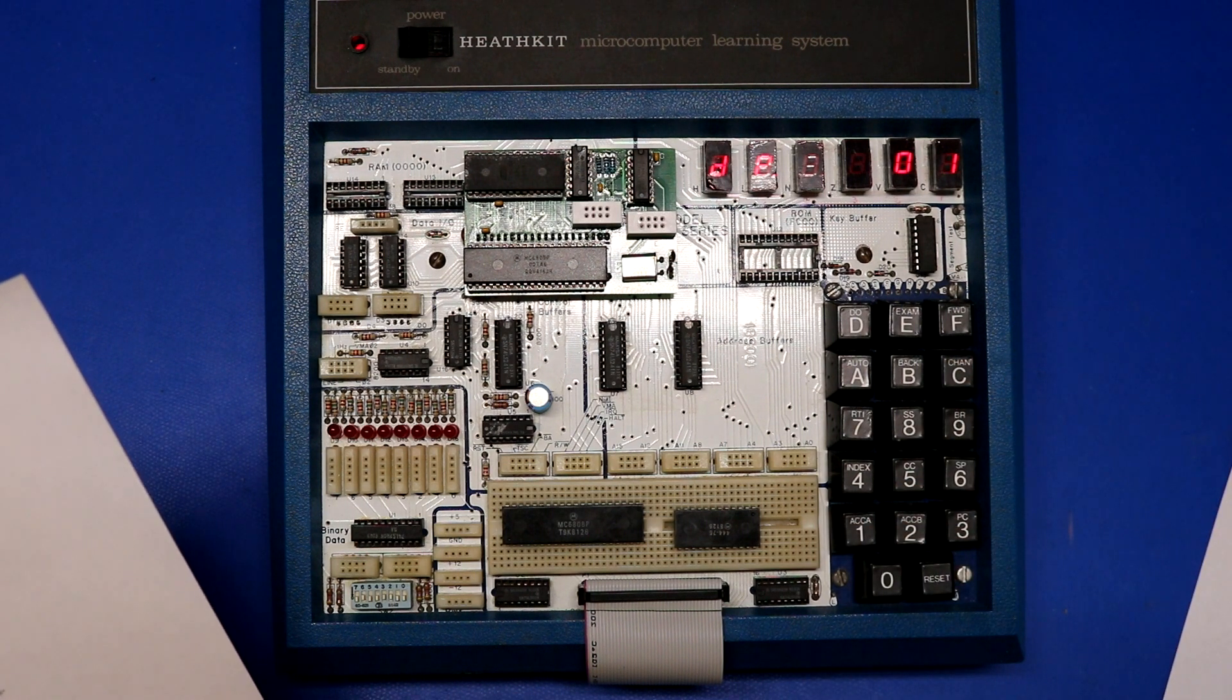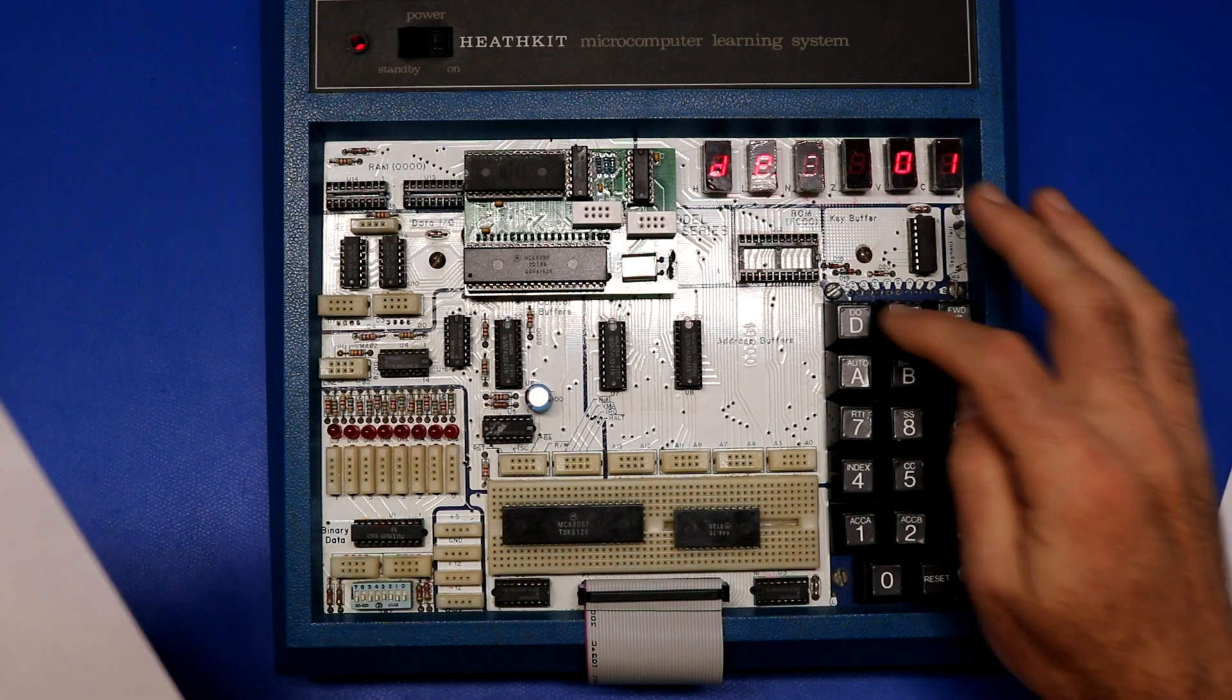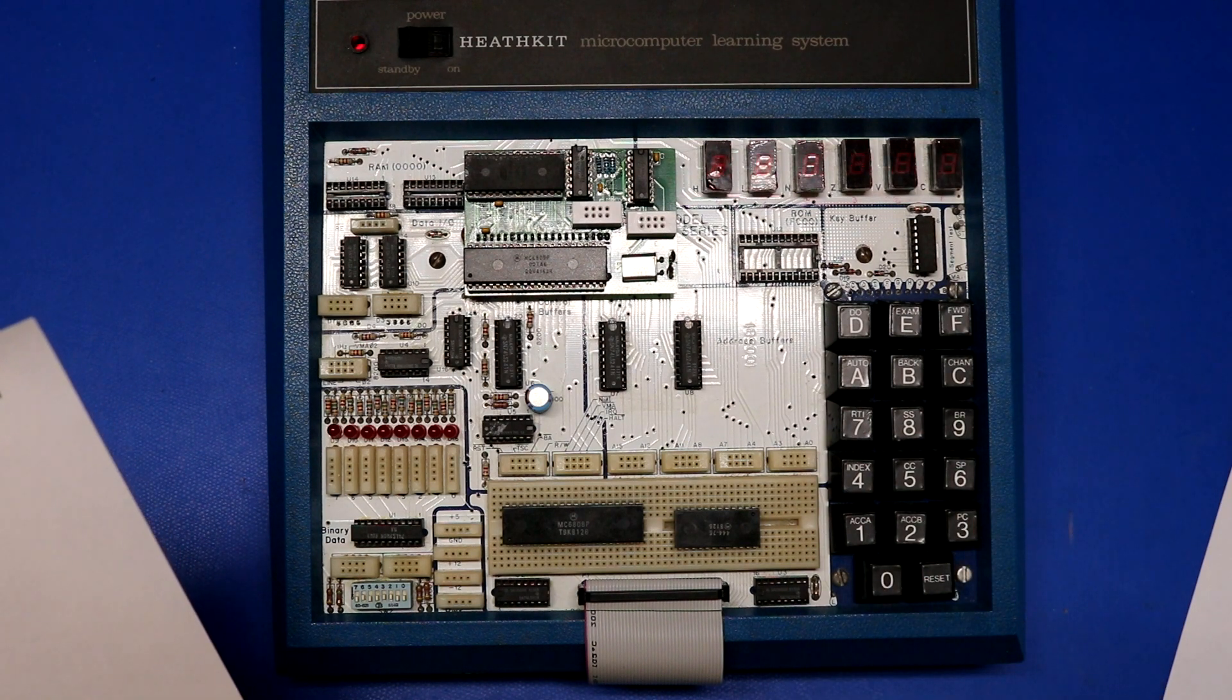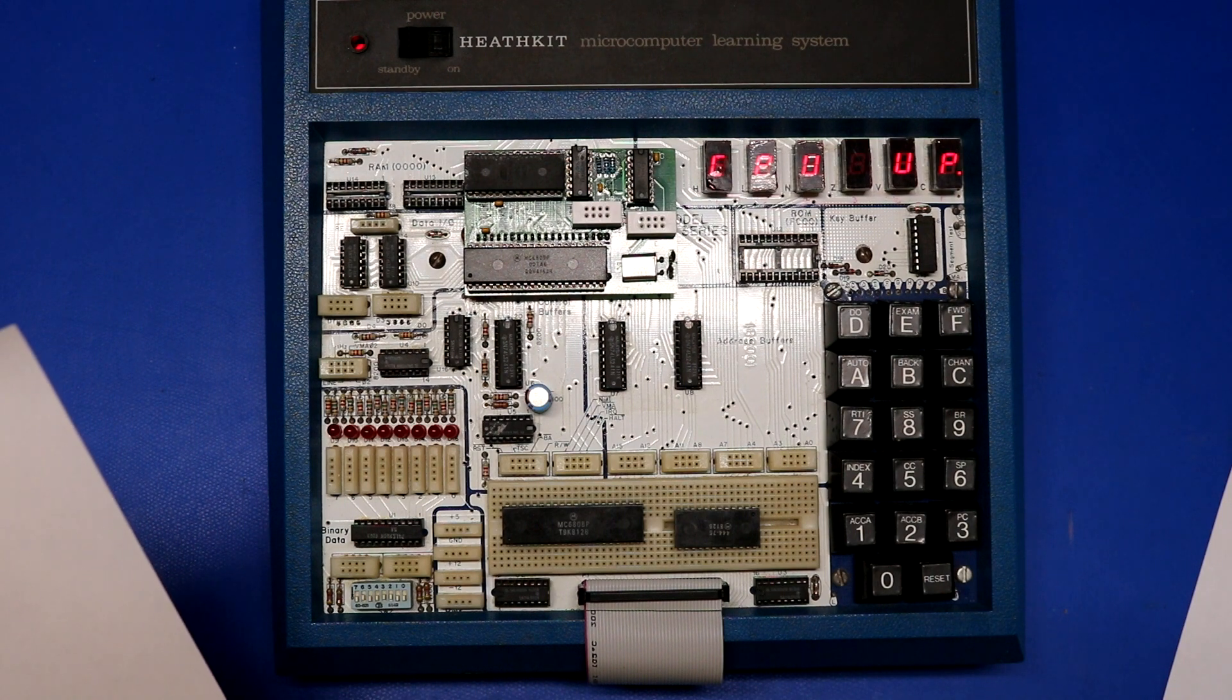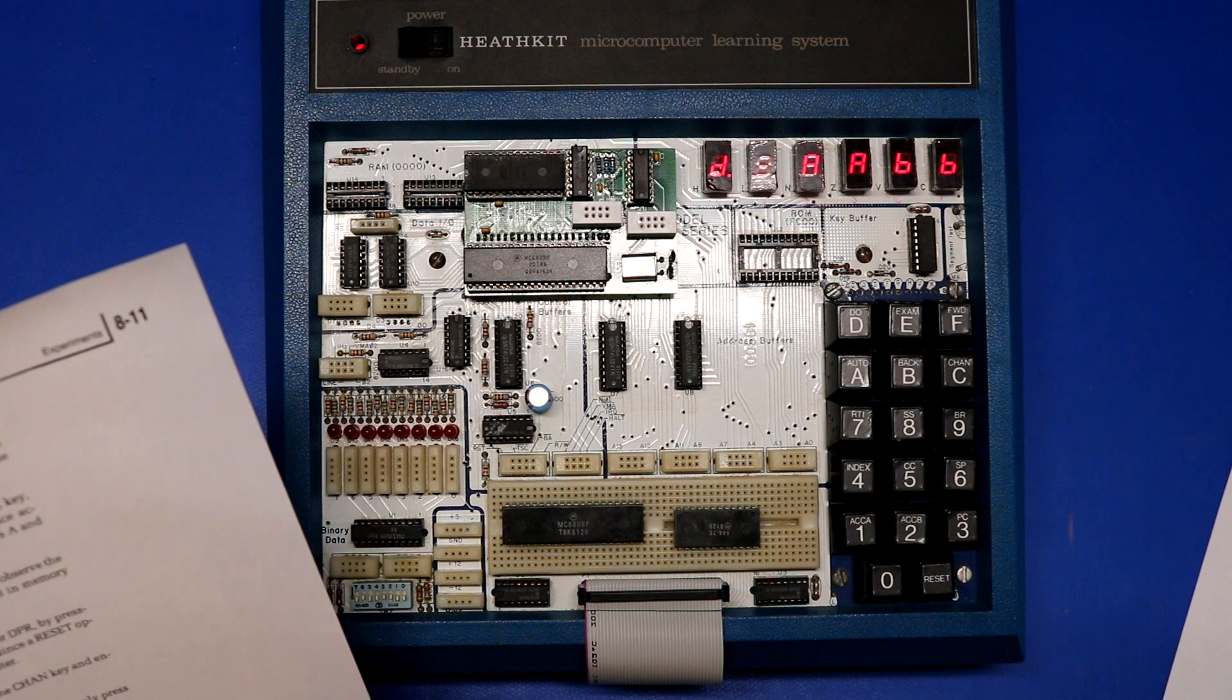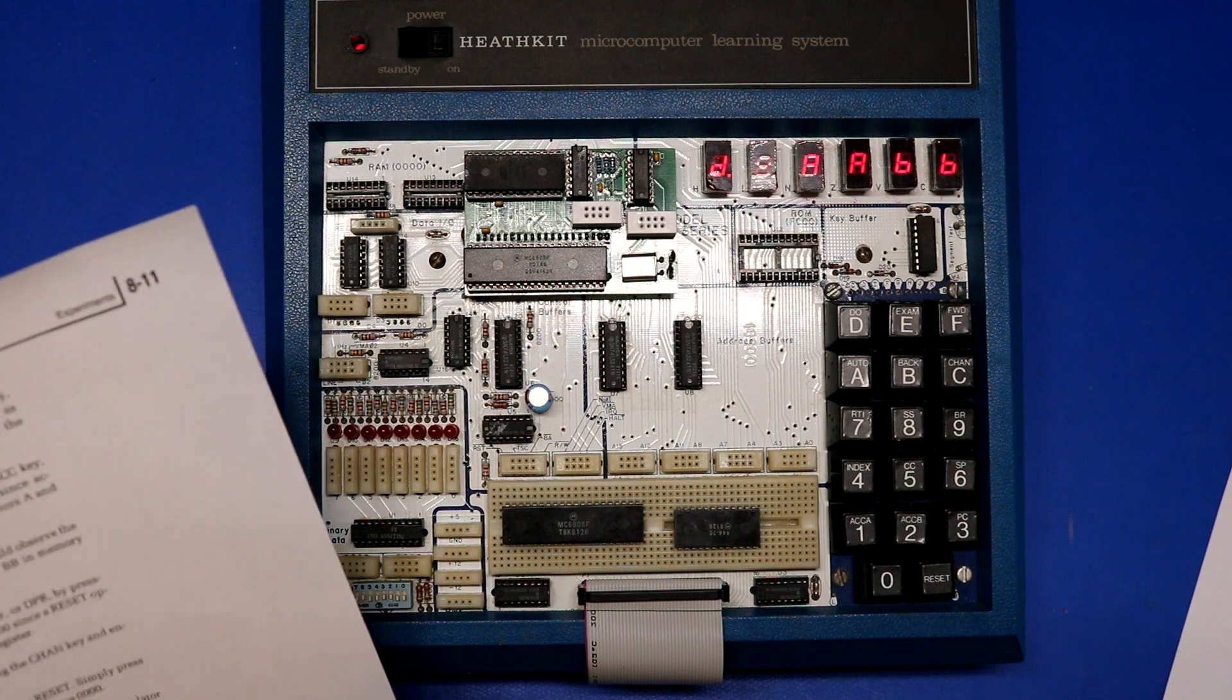Execute the program again without pressing reset. Do 0000. Now reset the trainer. And examine accumulator D. You should observe the value A, A, B, B as before. Okay.